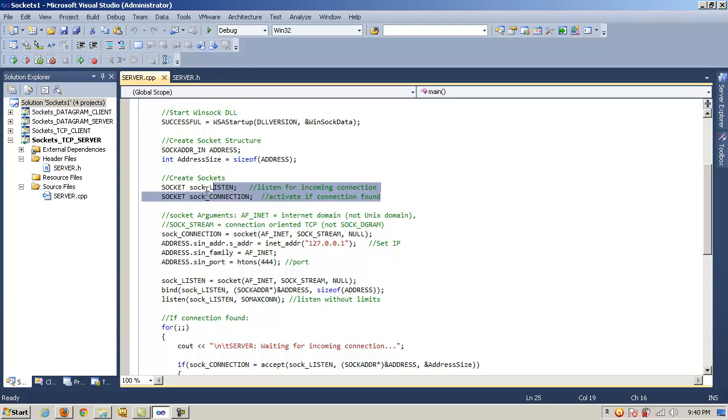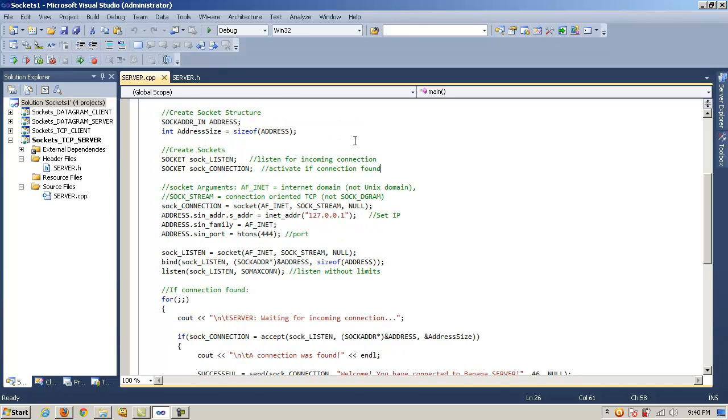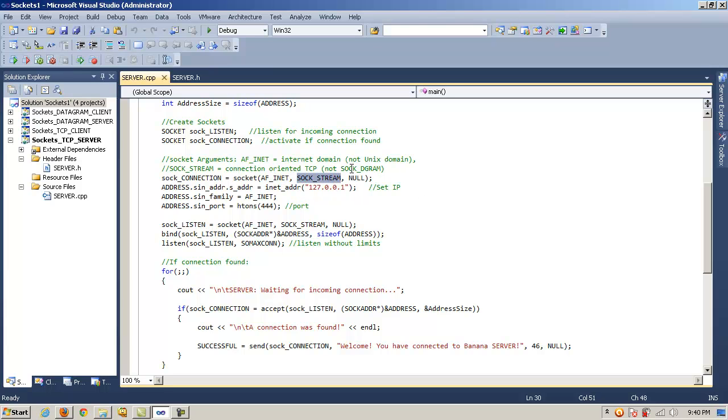So SockListen and SockConnection are instances of the socket class. Then we come down here, and we have some socket arguments. We're calling the socket method on our socket for the connection here. And we'll pass it in AF_INET, which indicates that it's an internet domain, not a Unix domain. And we'll pass it in SOCK_STREAM, which indicates it's connection-oriented and TCP, and therefore not SOCK_DGRAM, which would make it UDP or user datagram protocol oriented. And null, of course.